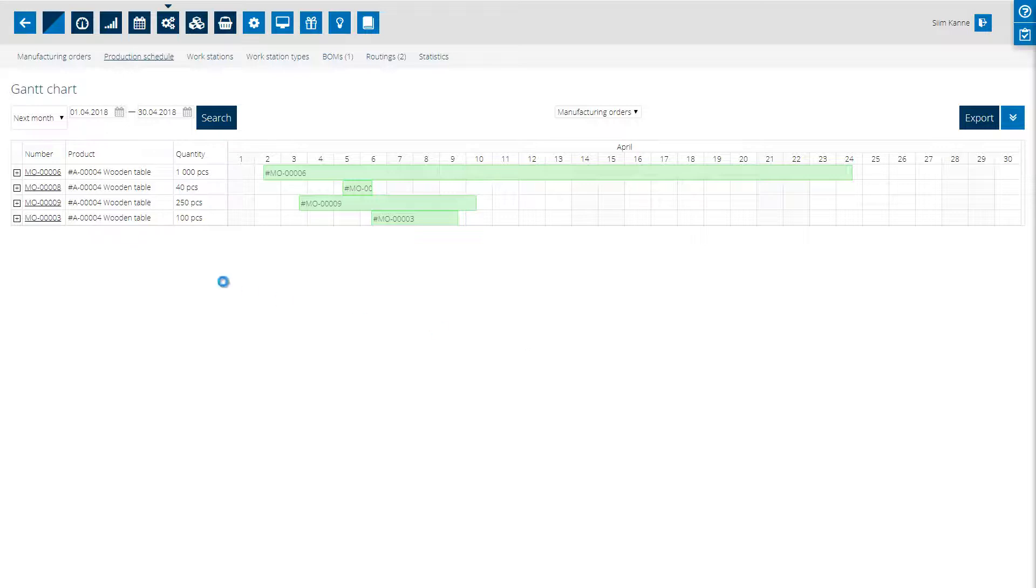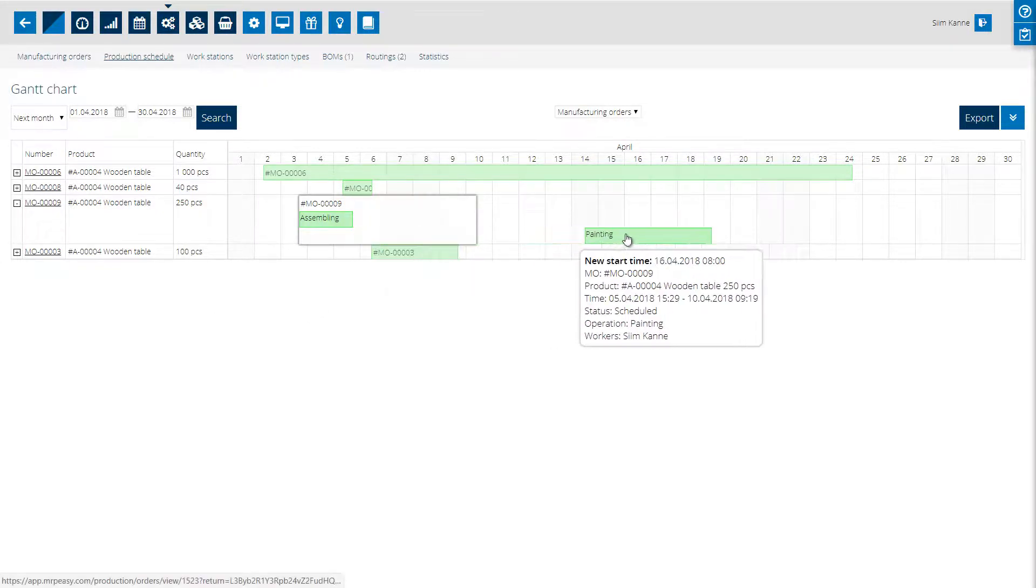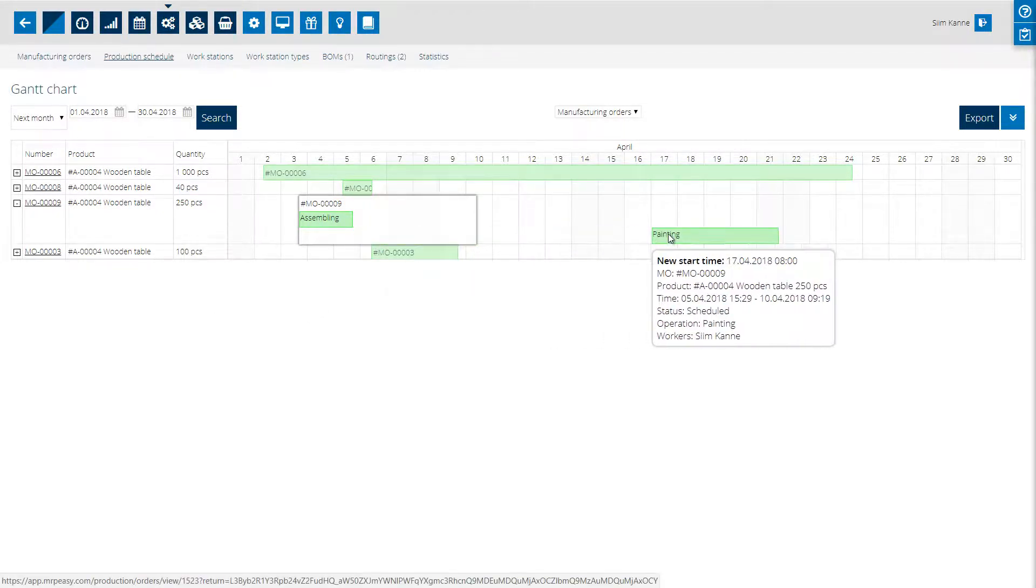If you wish to reschedule individual operations, then expand the manufacturing order and drag the operation to a new time.